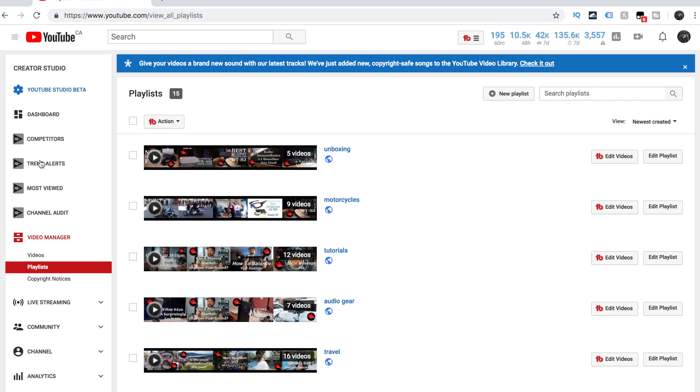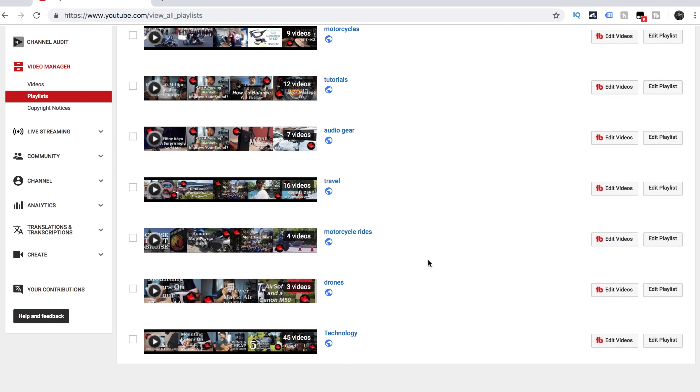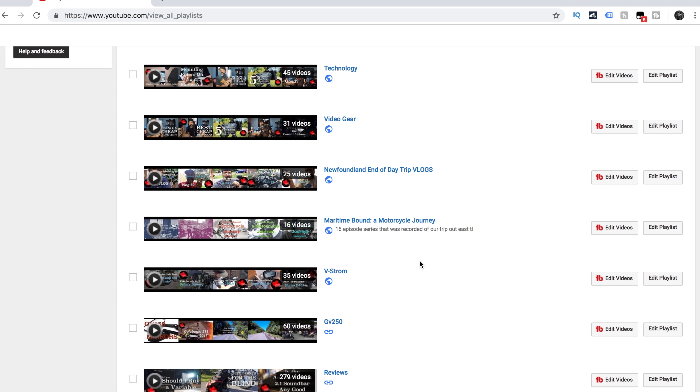So these are my playlists. I know I have one in here that I wouldn't mind having as a series. Down here I have this Maritime Bound Motorcycle Journey. This was a trip my wife and I took to Newfoundland a year ago — basically for every day that we rode, as well as the first few videos of us getting ready. It is literally a 16-episode series that should — doesn't need to be, but should — be played from episode one all the way to 16.